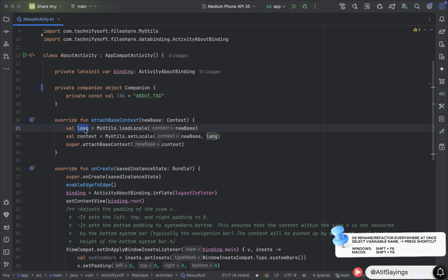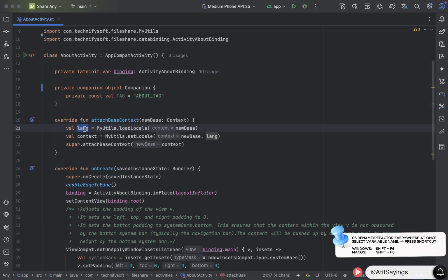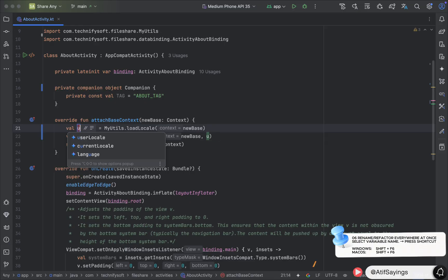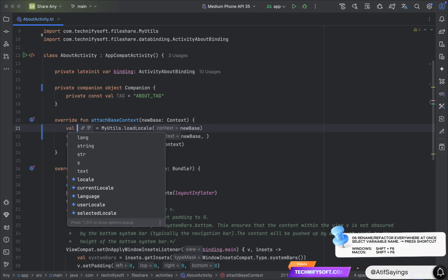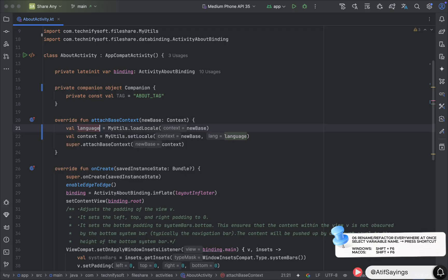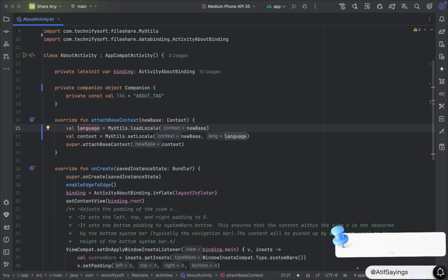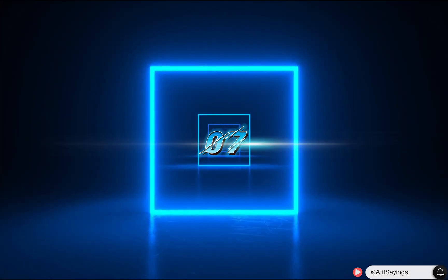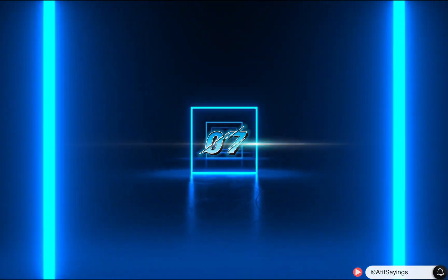Select the name of the variable and press Shift+F6, modify the name, and press Enter. It will change the name of the variable everywhere it is being used. Basically, you can change the name of any variable, function, class, or file using that shortcut key.